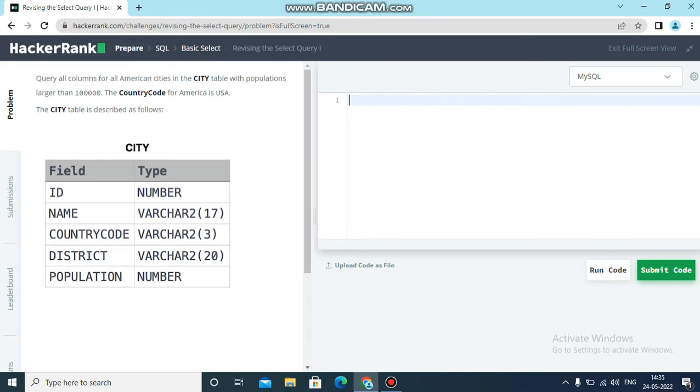ID should be number. Name should be VARCHAR(17), maximum 17 characters are allowed. Country code is maximum 3, district is up to 20, and population data type is number. They have given the field and type in the column.